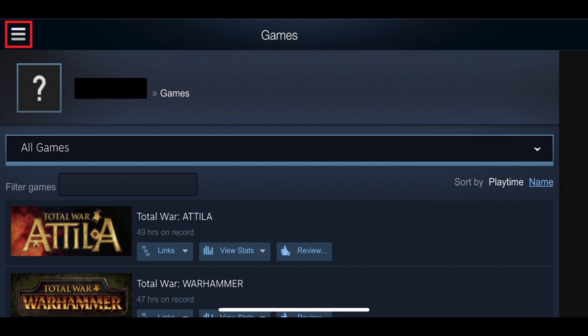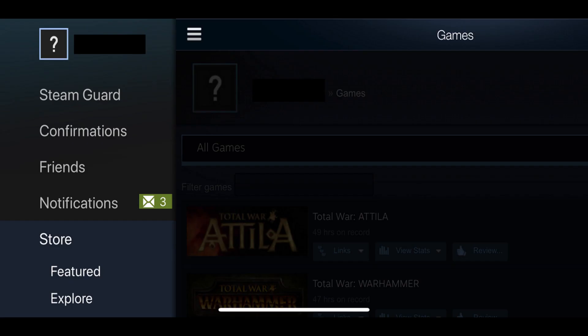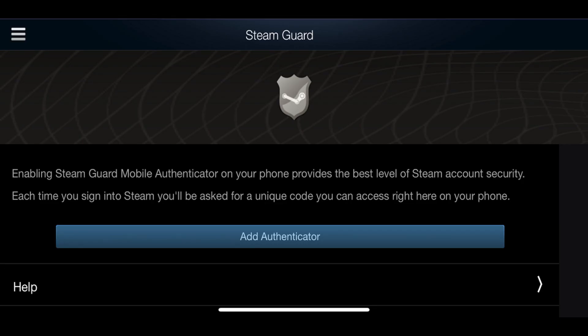Step 2. Tap the menu icon. A menu flies in from the left side of the screen. Tap Steam Guard in the menu. The Steam Guard screen opens.